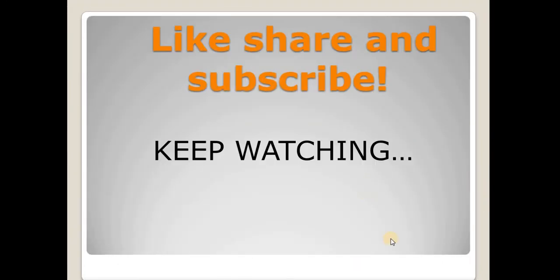These are all the questions of XML which will definitely help you. Do not forget to hit the like button, share and subscribe with your friends and keep watching.